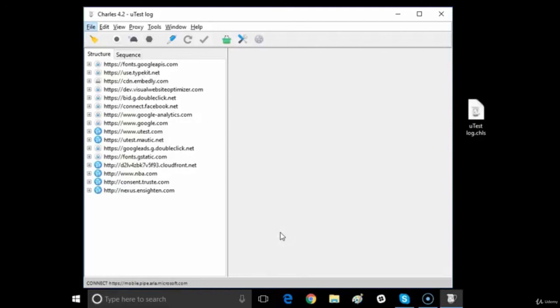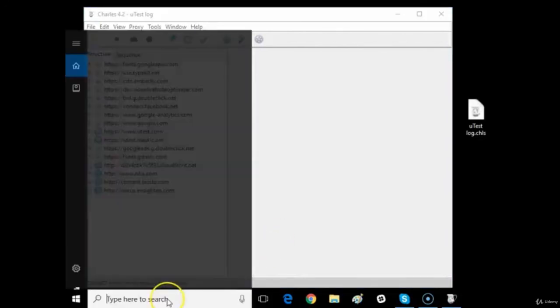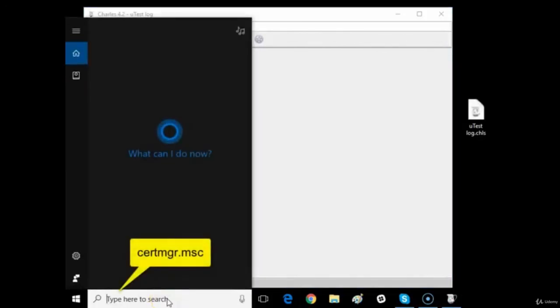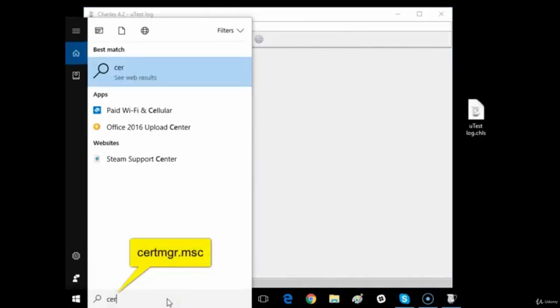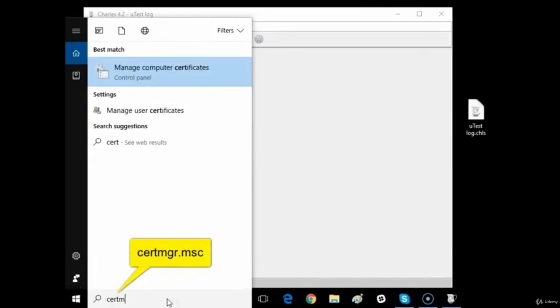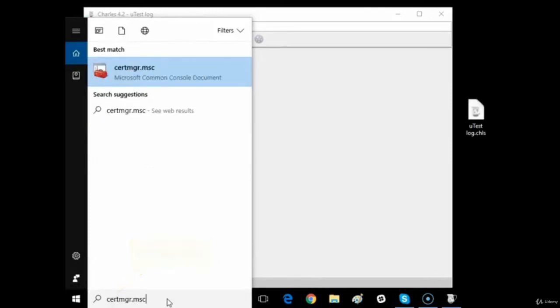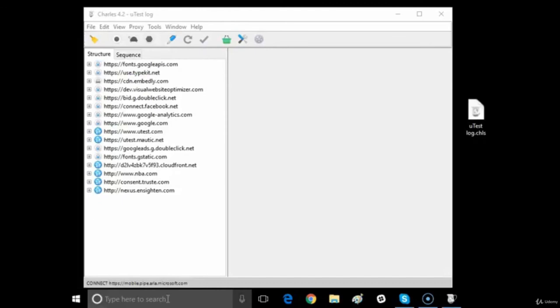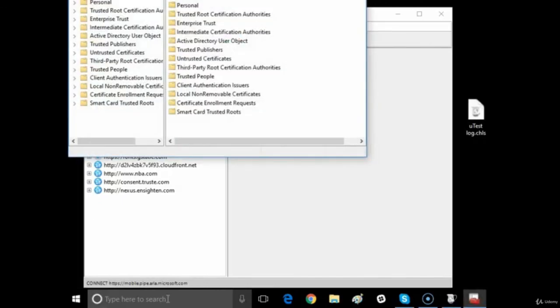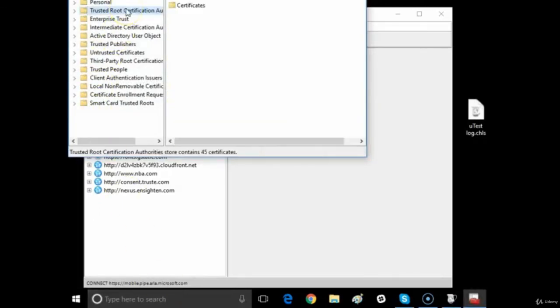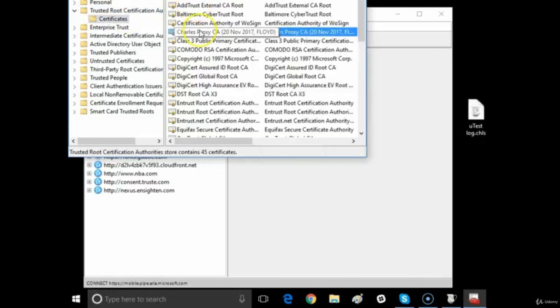When you are done using Charles for testing, make sure to remove the root certificate. Click on the search bar and type certmgr.msc, then press Enter. Open the Trusted Root Certificate, click on Certificate.